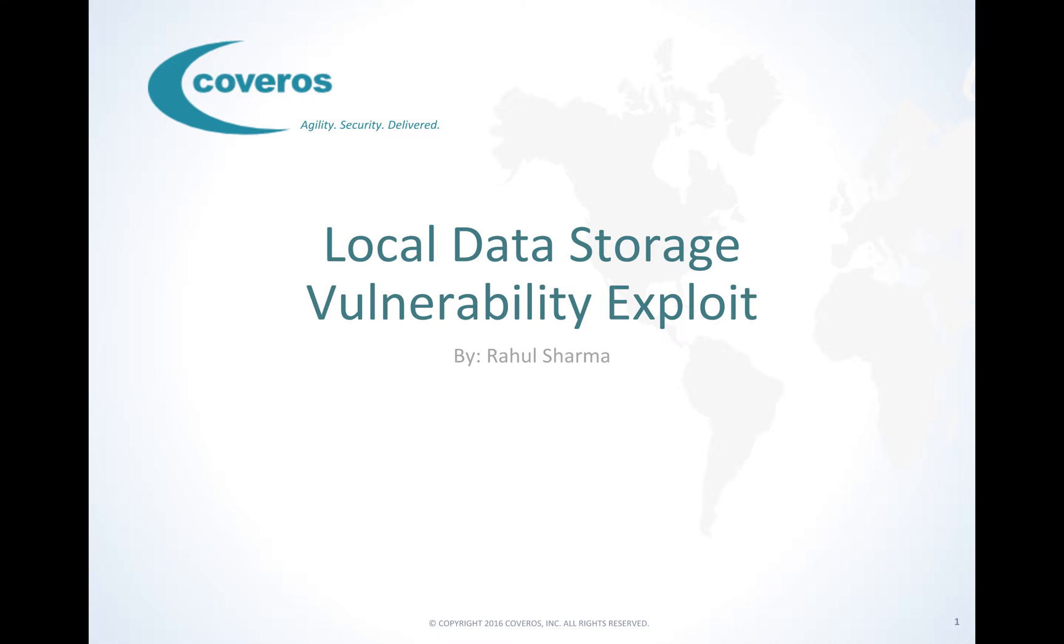For this demonstration, we're going to use iGoat. iGoat is a mobile application that allows you to identify and exploit mobile application security vulnerabilities. This program is built and maintained by OWASP.